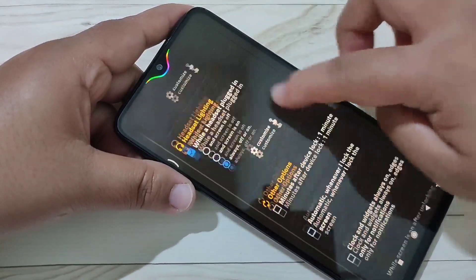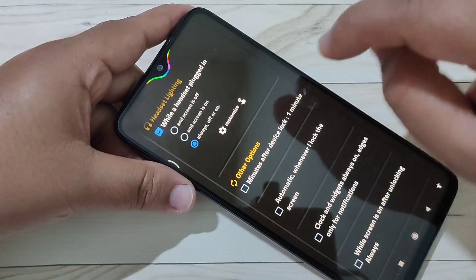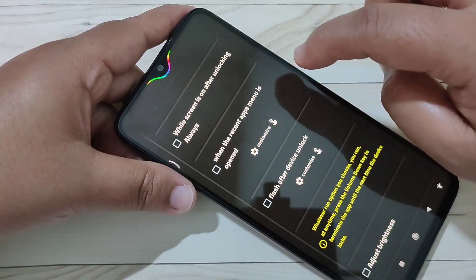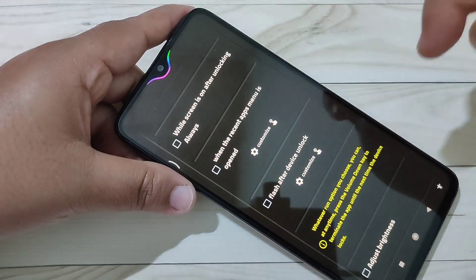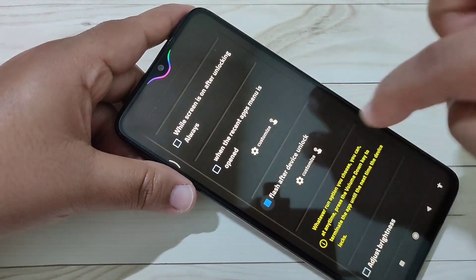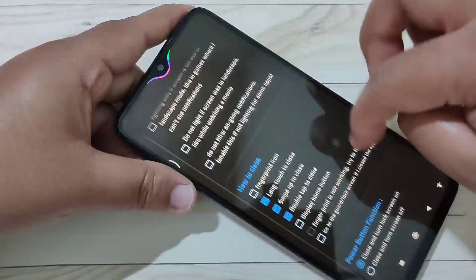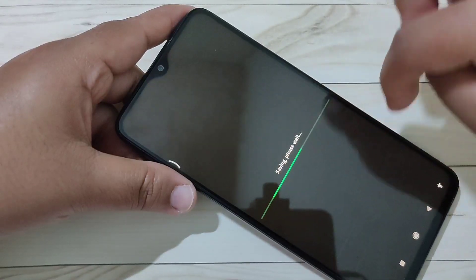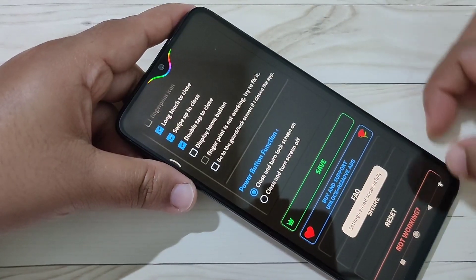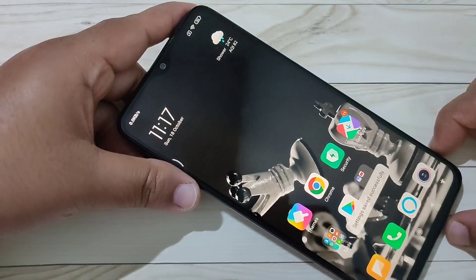If you want to see the notification light while you plug in your headset, select this option. If you want to see the notification light after locking your device, select this option. If you want to see it after unlocking your device, select this option. After making all these changes, tap on save at the bottom — settings saved successfully.